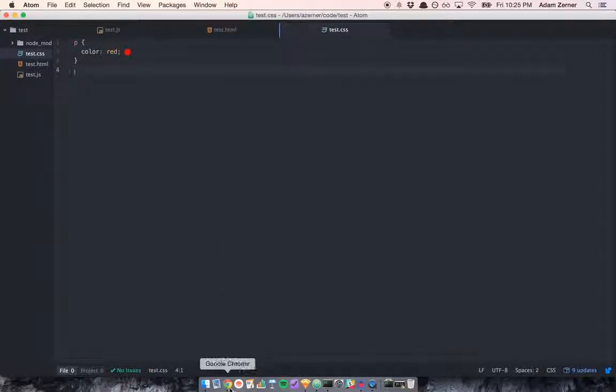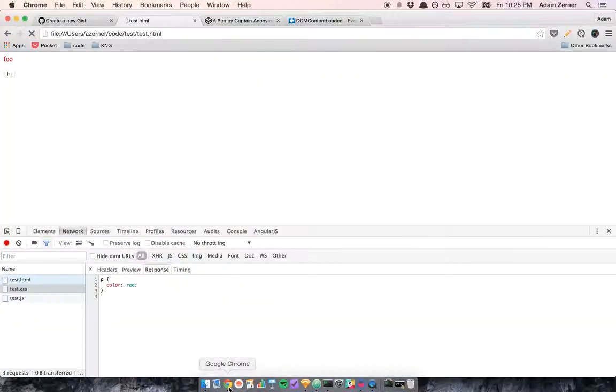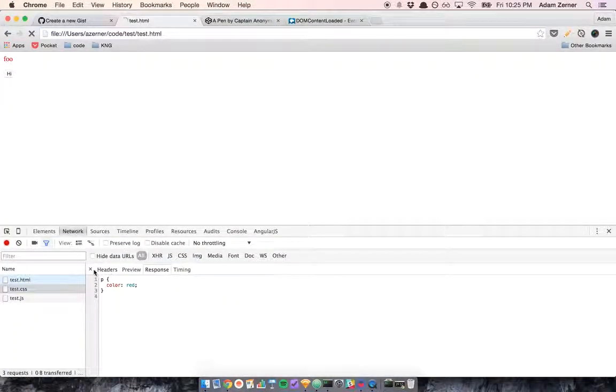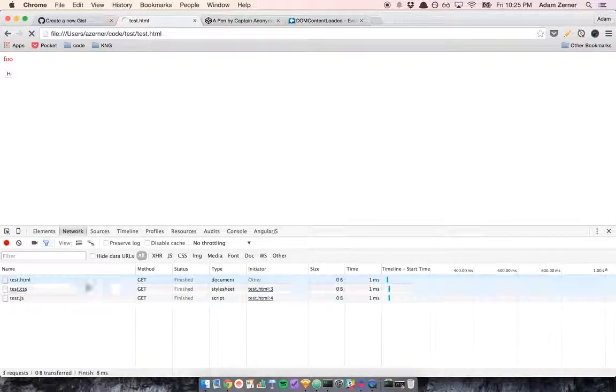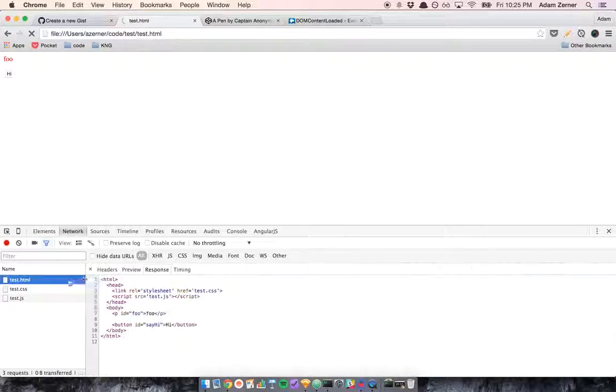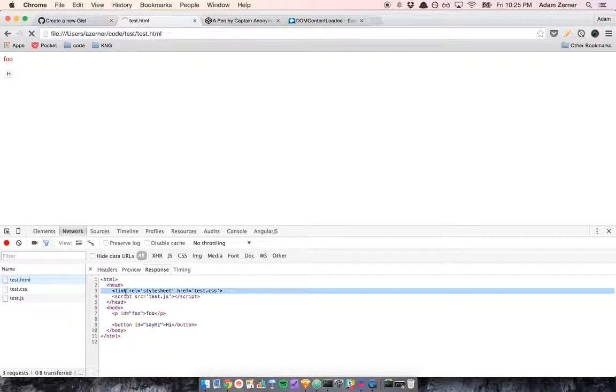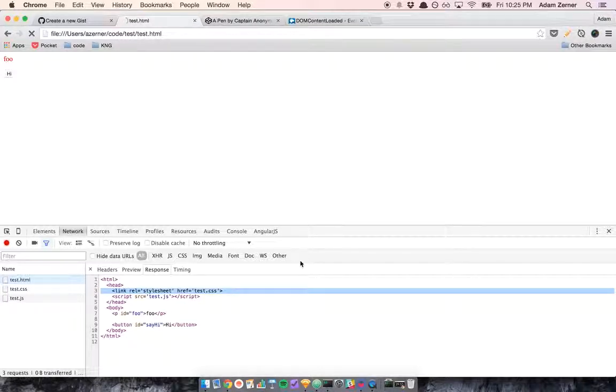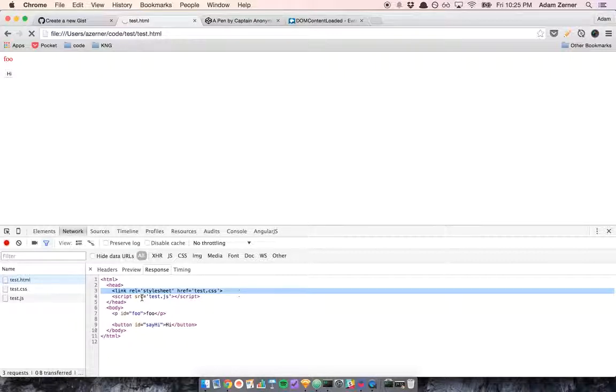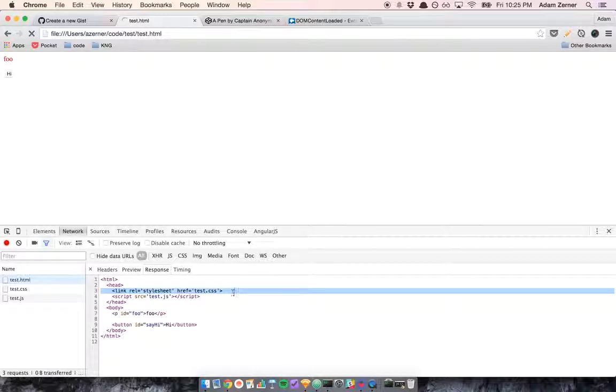I should note that when it hit line 3, it paused. It paused here, it sent the request out, and waited for the response. When the response came back, then it continued.